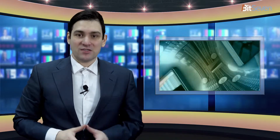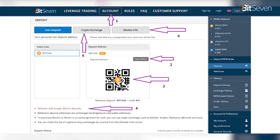Now let's look at the interface features of the Bit7 crypto exchange platform. On the right we see a side panel where our balance is indicated in bitcoins. Below is the deposit button where we can replenish the balance. You can use an individual unique address link automatically assigned to you upon registration, or you can use the QR code.